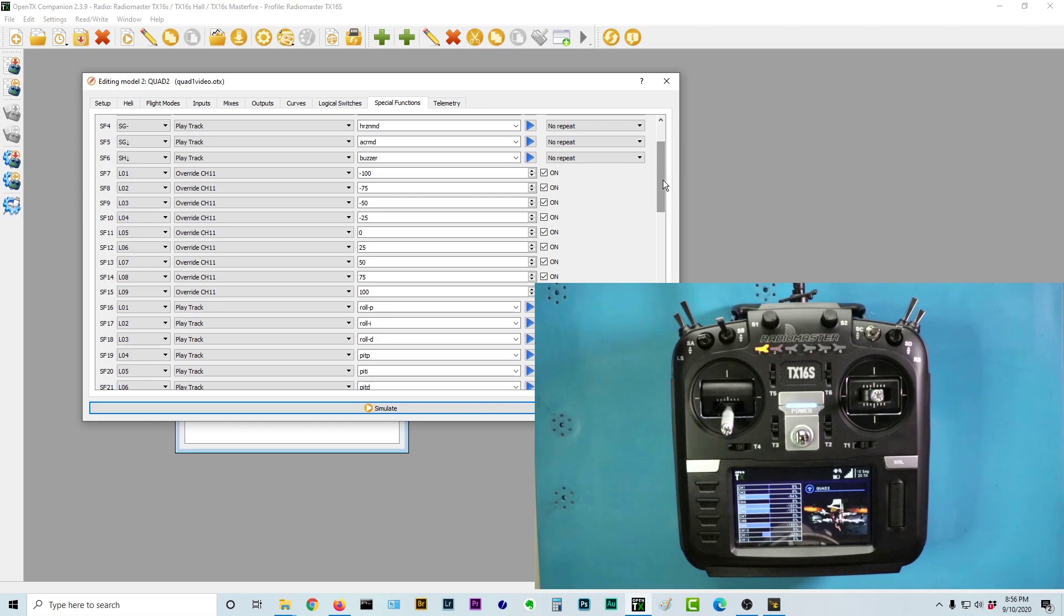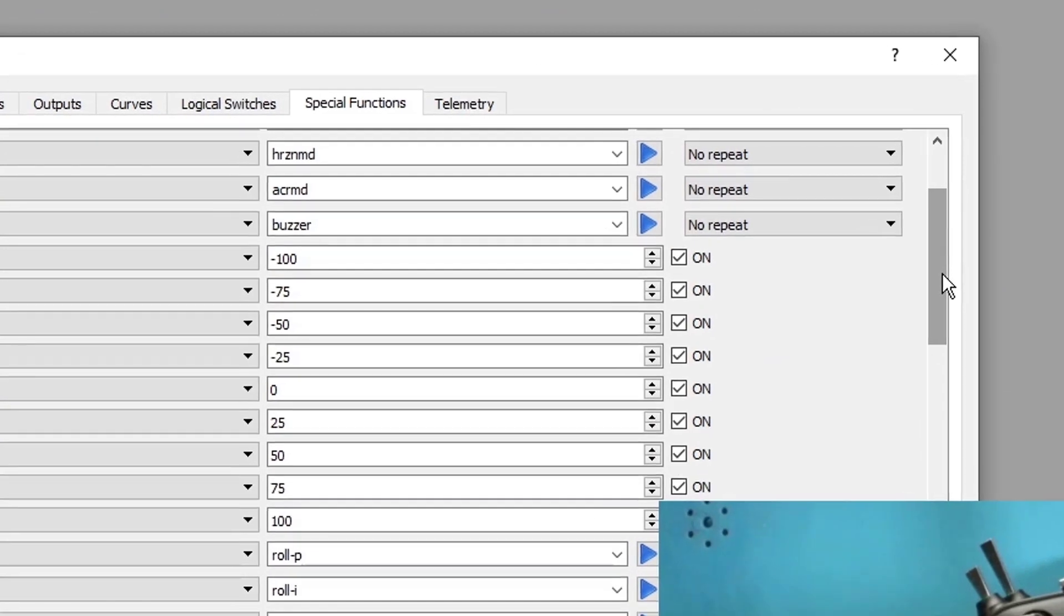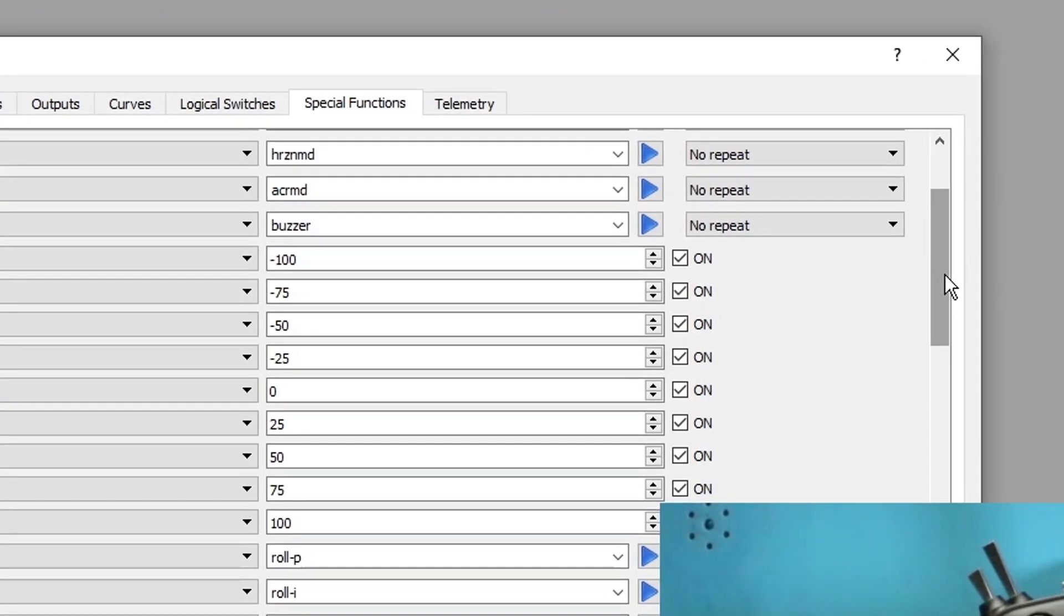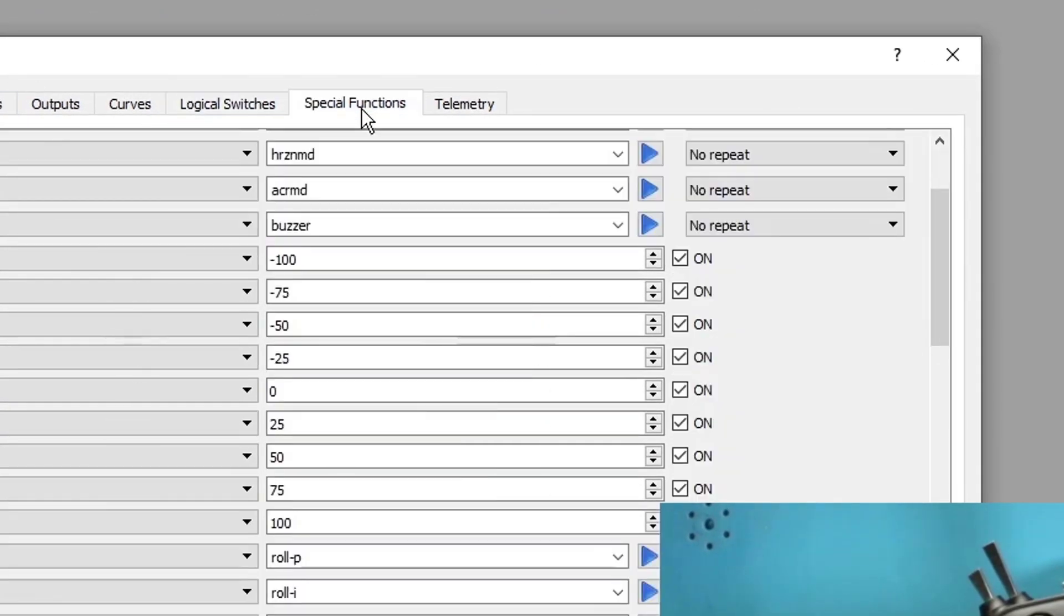But for those of us who fly line of sight and for those of us who either don't have goggles or can't afford goggles, this is certainly the next best thing. Bottom line is that we have configured this radio so that we can tune our PIDs in flight with audio cues using only three switches on the radio. And the way we did that was with logical switches and special functions.